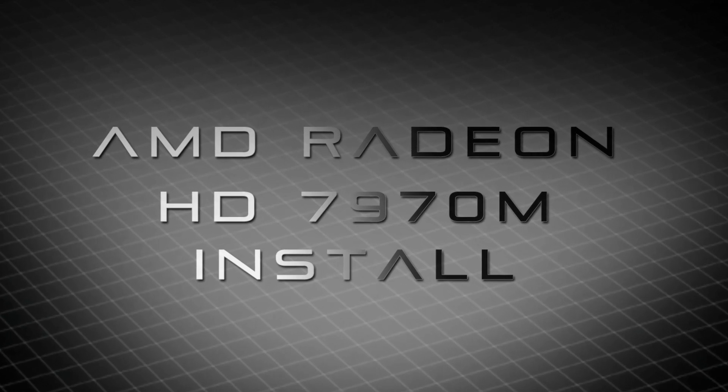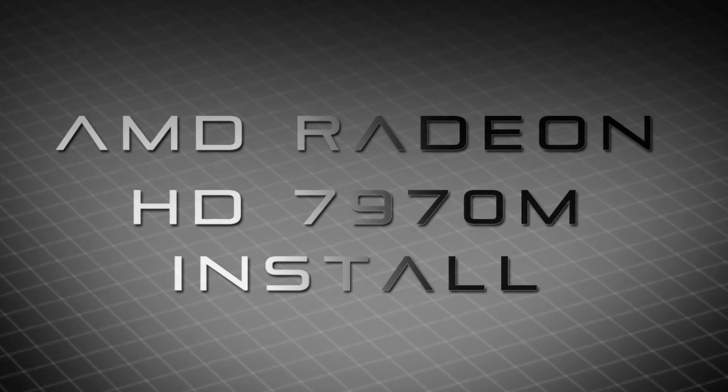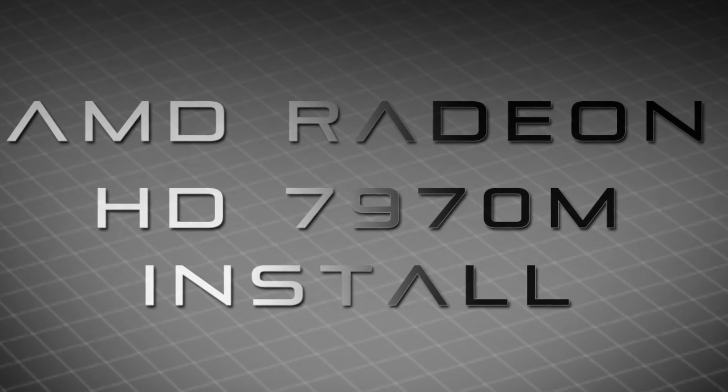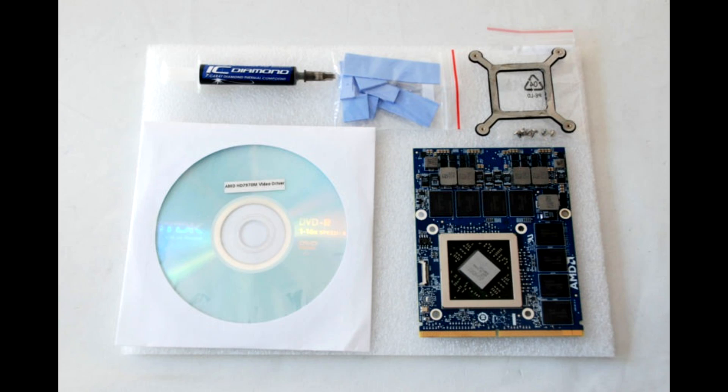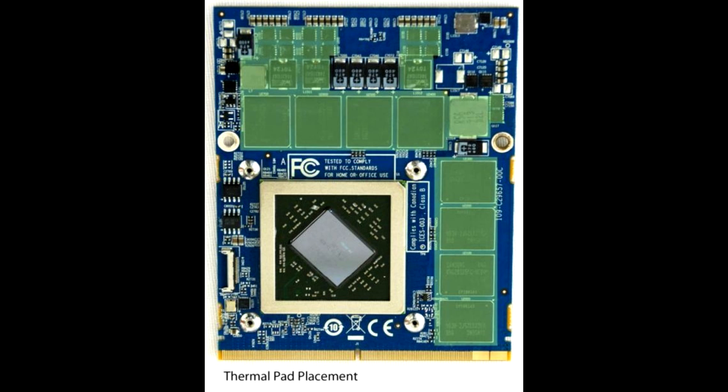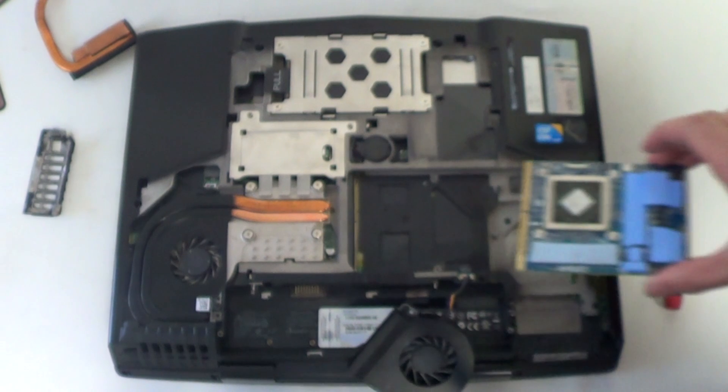Now for the 7970M installation. As I said before, this is a very similar process to the 680M, but I am doing it with different angles to give you a different perspective. Again, benchmarks are at the end of this installation.